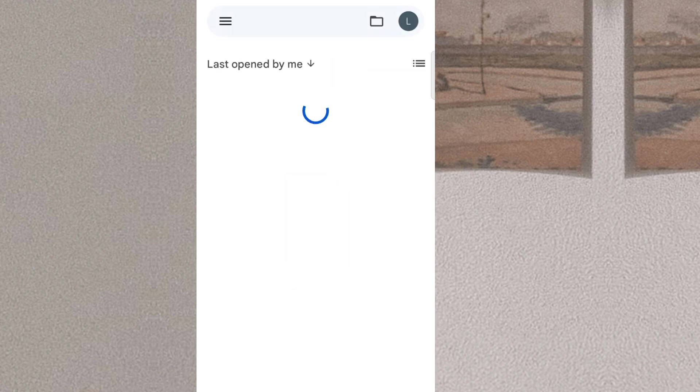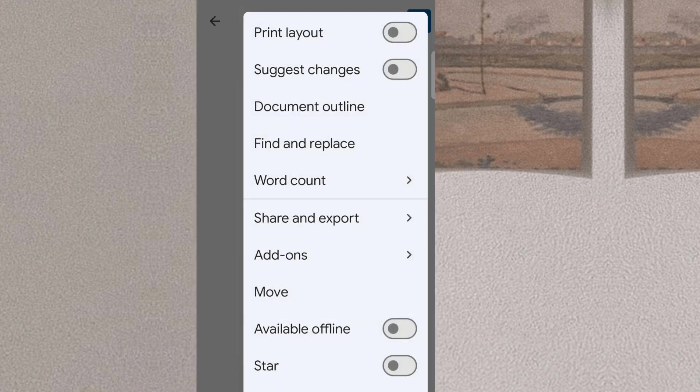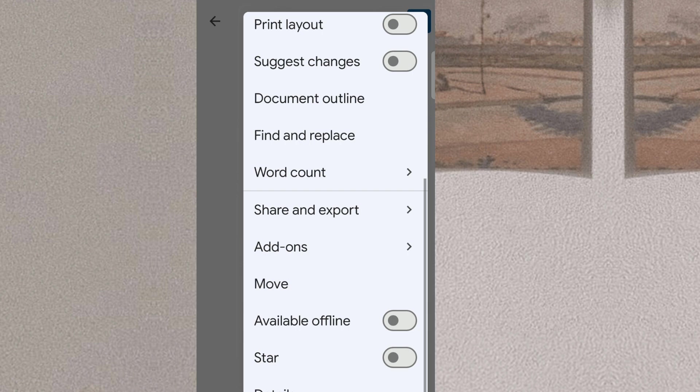Google Docs is a versatile and accessible online word processor that is part of the Google Docs Editor Suite. In addition to Docs, this suite includes several other tools like Sheets, Slides, Drawings, Forms, Sites, and Keep.